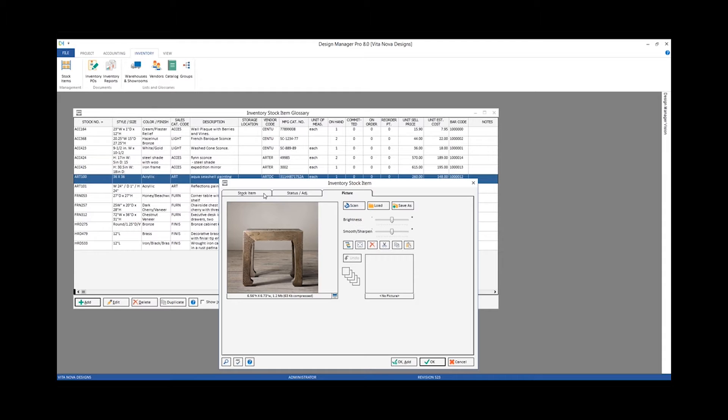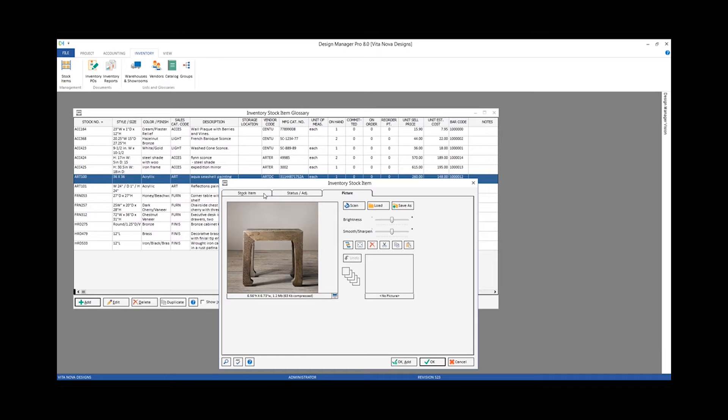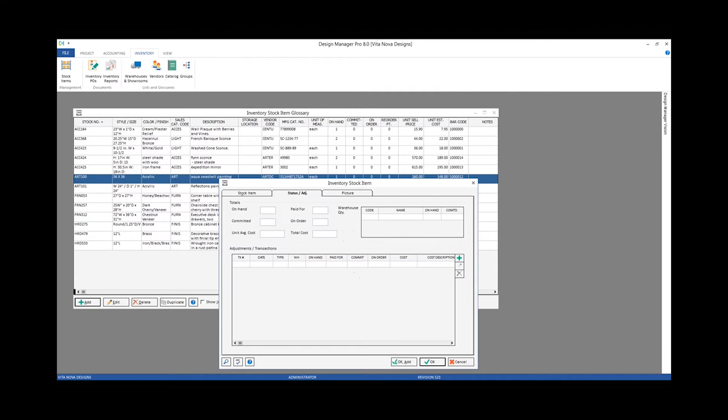Now that's a lot of our qualitative information. We have our picture, we have all of our description. But it's really now the stage of entering in our quantitative information. How many units did we purchase? What was the cost? And that would be entered in on that status adjustment tab as we discussed previously.